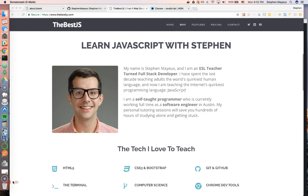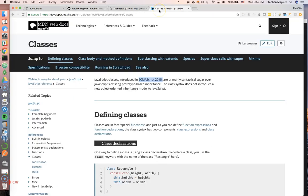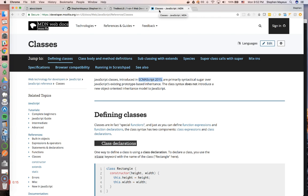Hello, my name is Stephen Mayu, and you're watching TheBestJS.com. In this video series, we're going to talk about JavaScript classes. It may seem really complicated and hard to understand, but classes are a really simple concept.